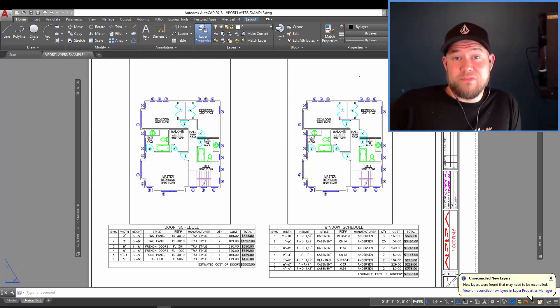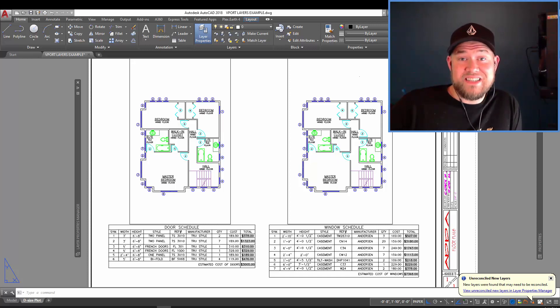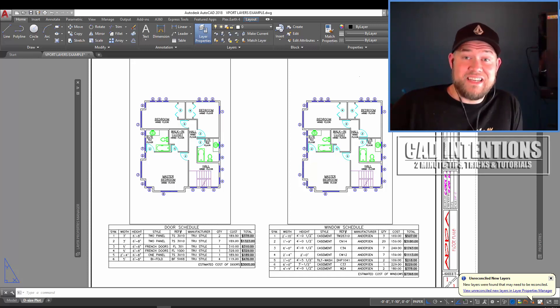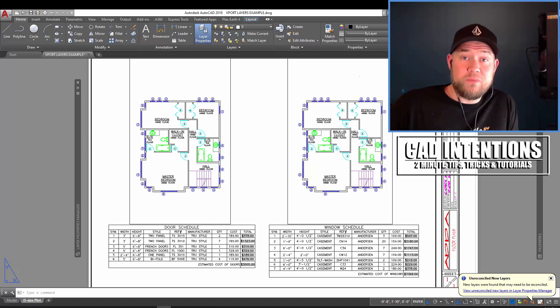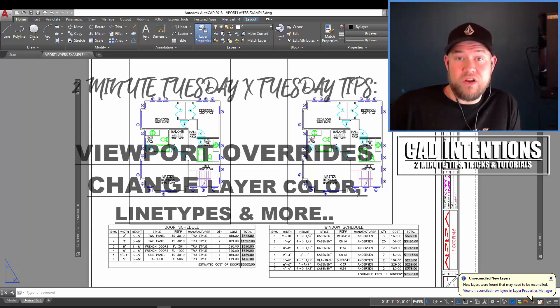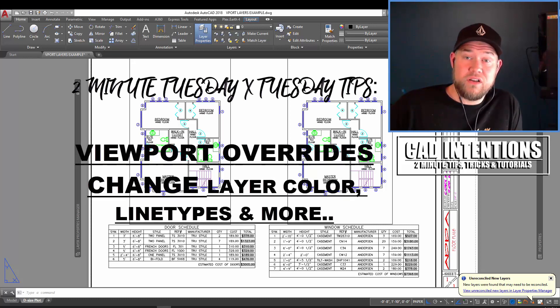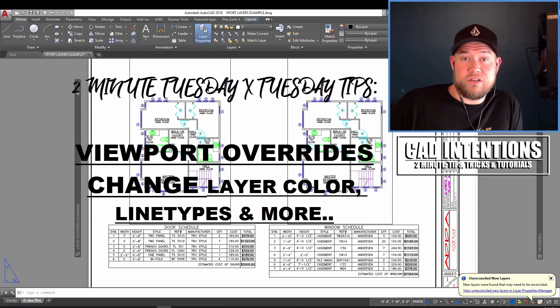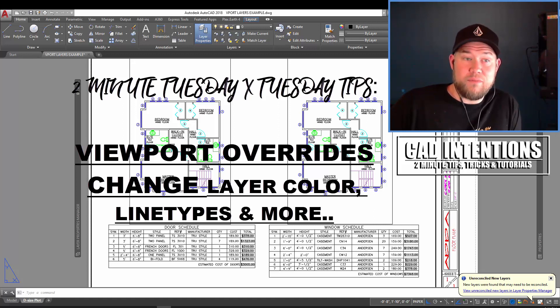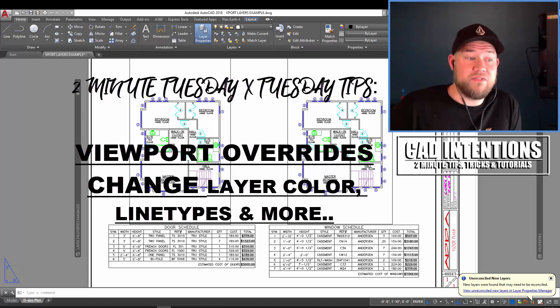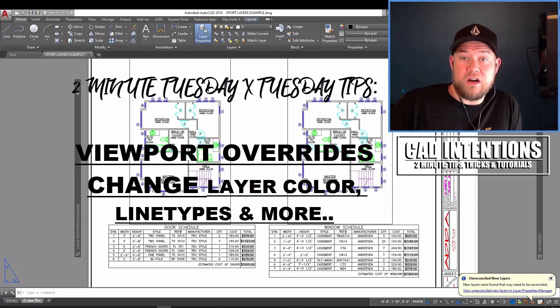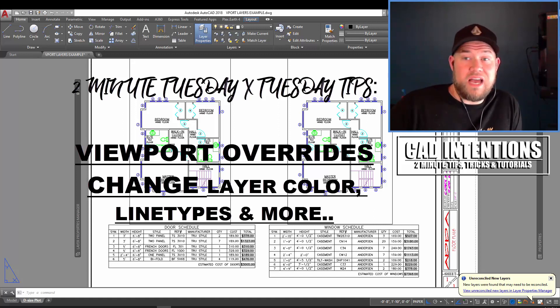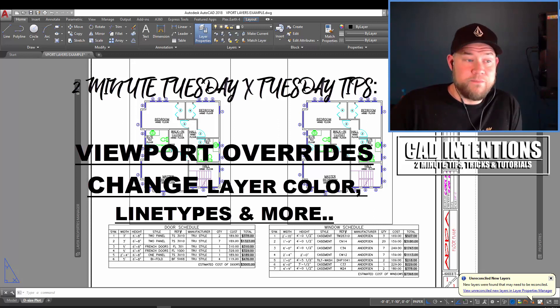Hey everybody, Brandon here from CAD Intentions and in today's video I've got another 2 minute Tuesday collaboration with the AutoCAD blog. I'll put a link in the description to the full article when it gets posted, but today we're going to take a deeper dive into viewport layer overrides as I describe in the article.